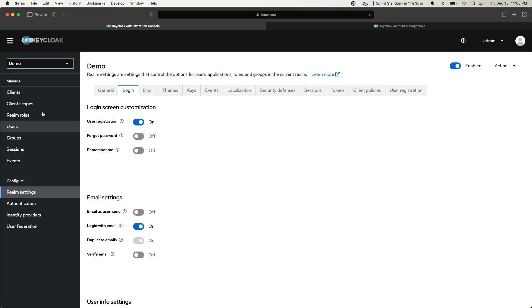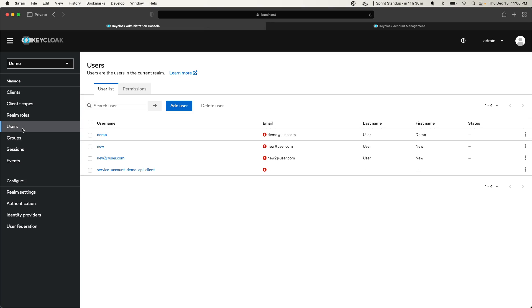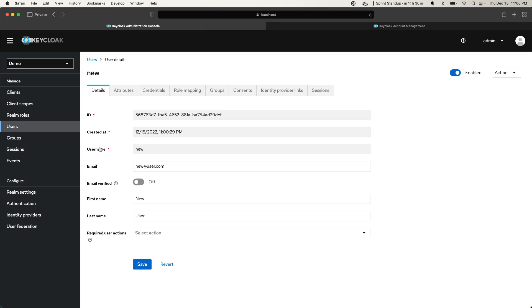And if I come here now and go to the Users section, I can see myself here as a new user. I was registered successfully - December 15th at 11, and you can see here it's 11 PM.